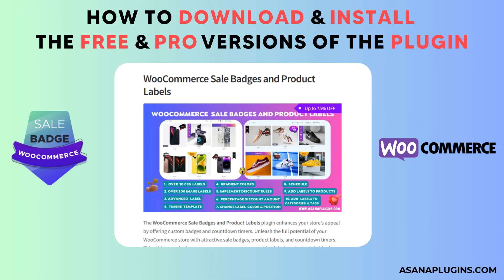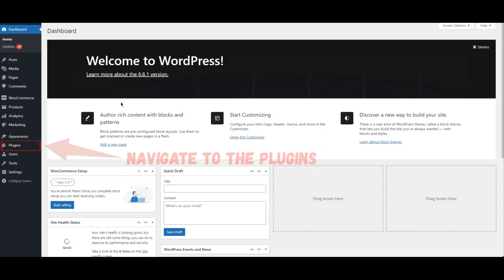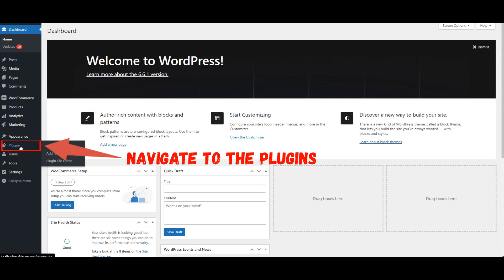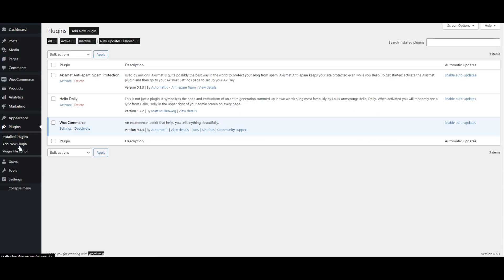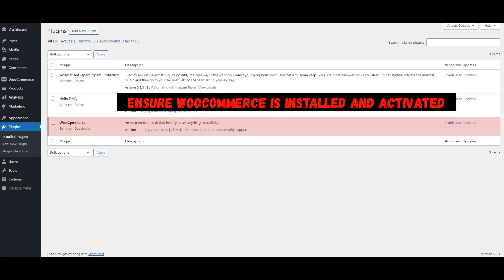Here's how to download and install the free and pro versions of the plugin. Start by accessing your WordPress dashboard. From the left-hand menu, click on Plugins to open the Plugins Management section. Before proceeding, make sure that WooCommerce is installed and activated on your site. If it's not already installed, you'll need to do so first.